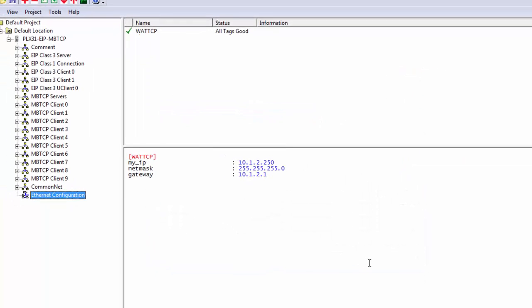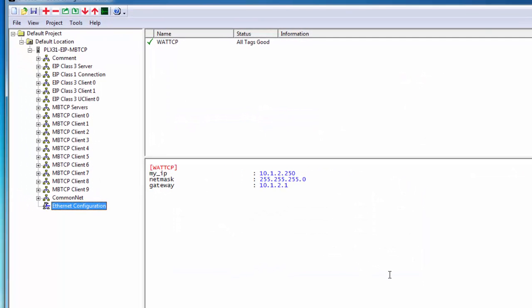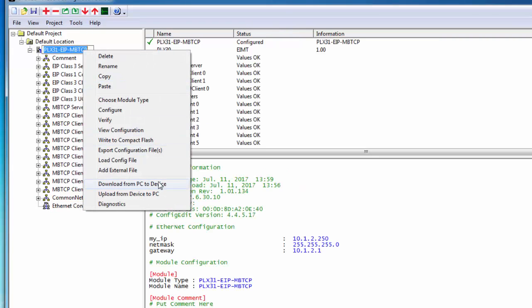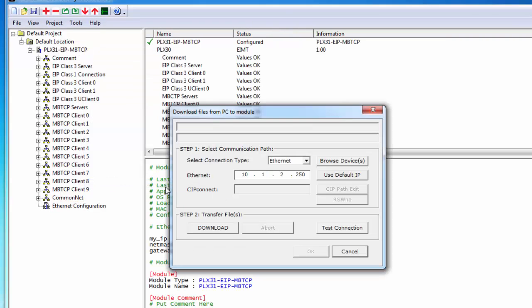And we'll just click OK and we'll go up to the module name, right click on it, and we'll go to download from PC to device.